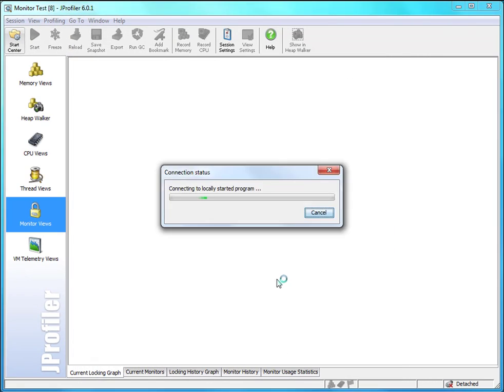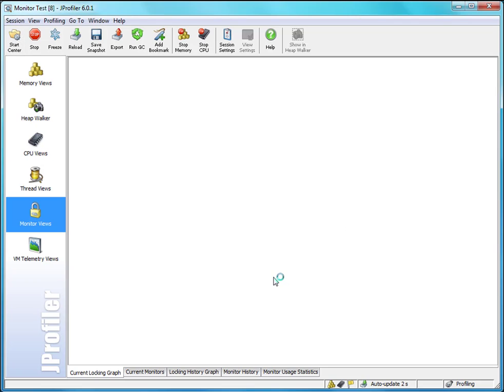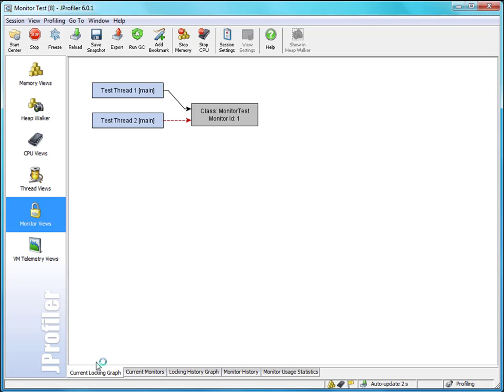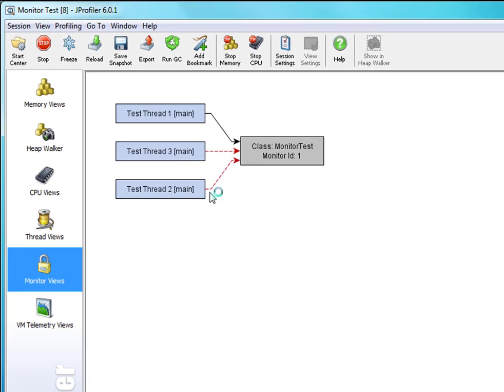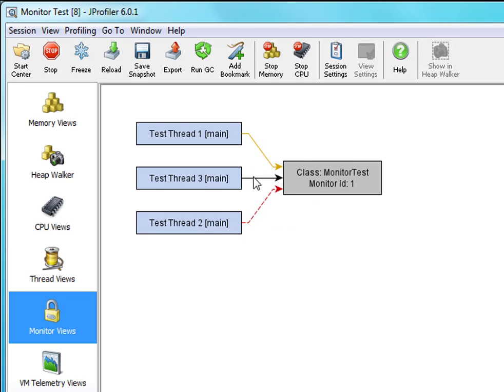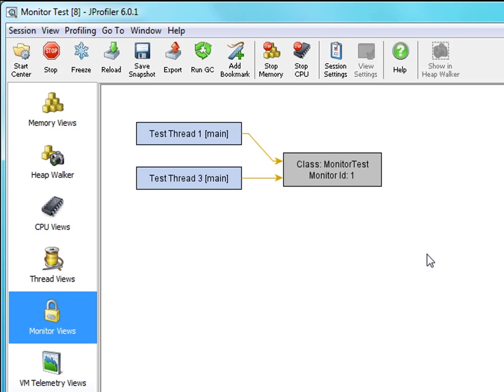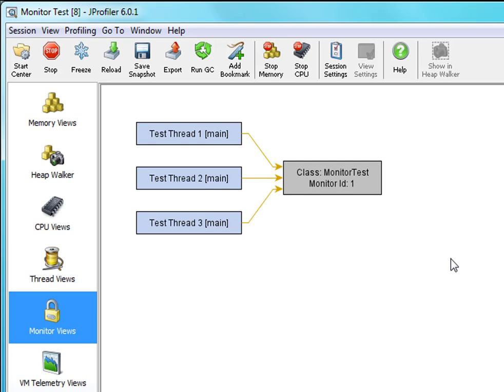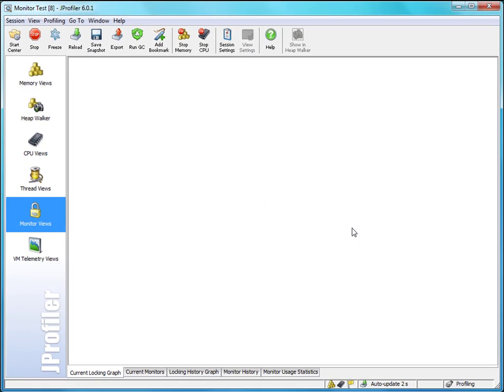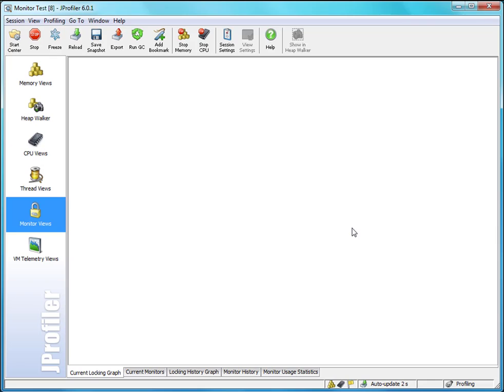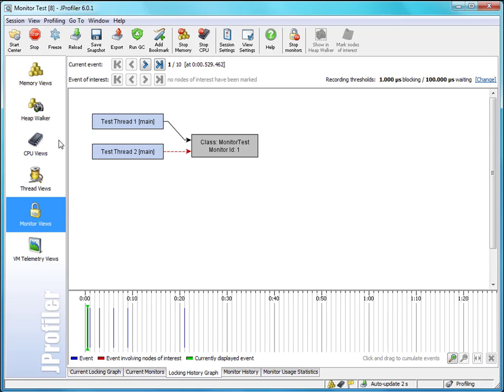Now here we go. We're looking at the current locking graph. There are red dashed lines, black lines, and yellow lines. The red lines are for blocking, the black lines are for owned monitors, and the yellow lines are for waiting. Now obviously this is happening all far too quickly. We can just look at very static situations like this one here, but the more complex stuff is happening too quickly, so we have to go to the locking history graph for a more detailed analysis.